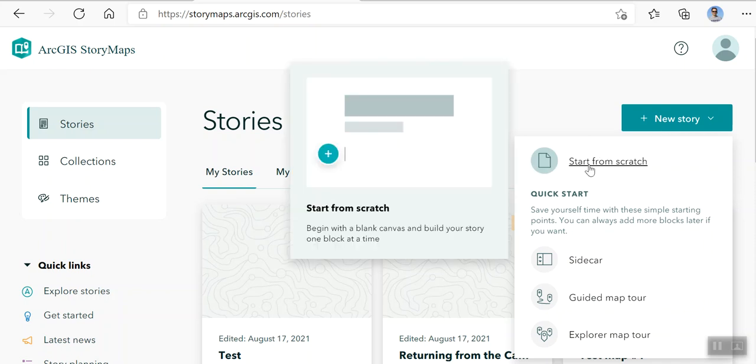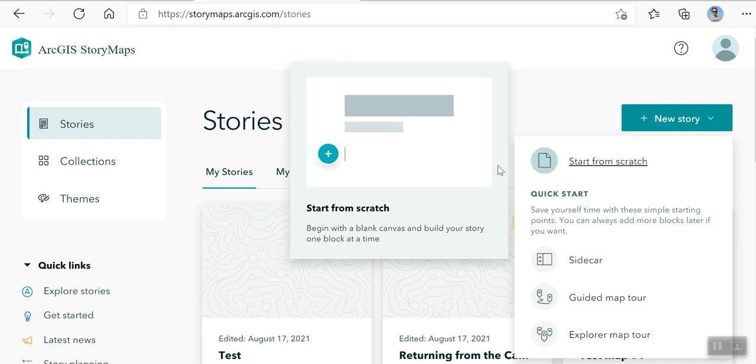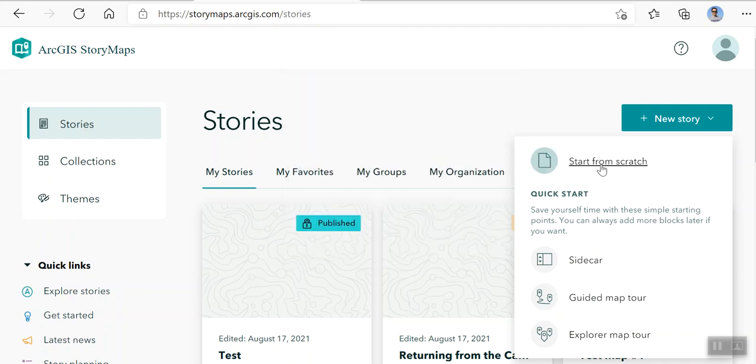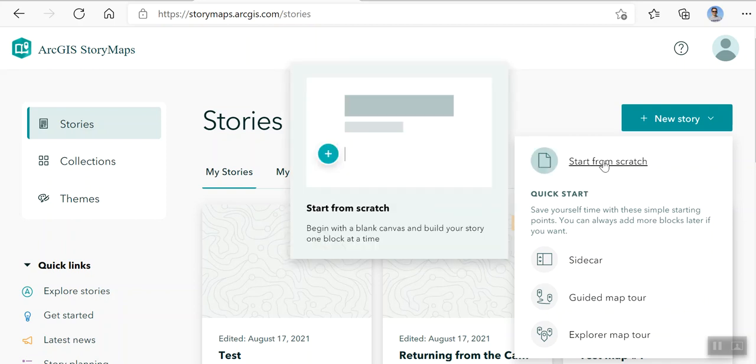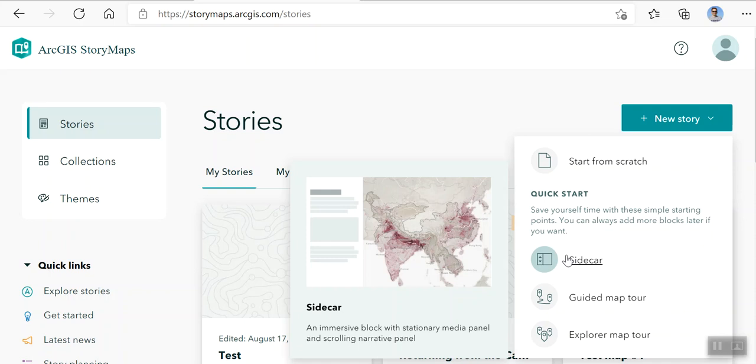The nice thing about this little drop down box is that as soon as I scroll over it, you get a little description box. If you want to start from scratch, it's just a blank canvas for a map. If you want to do a sidecar, which is this little button here, that type of map, you can certainly do that. And as you can see down at the bottom, immersive block of stationary media panel and scrolling narrative panel.